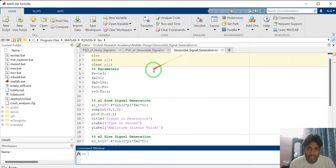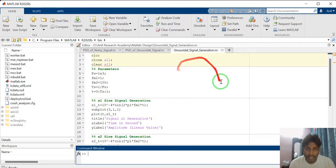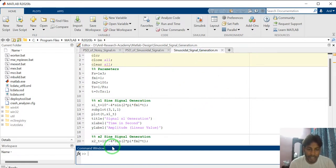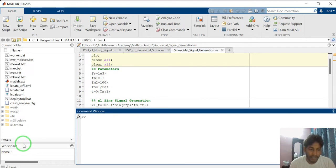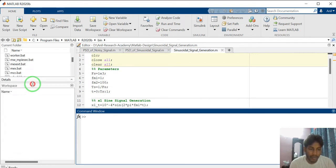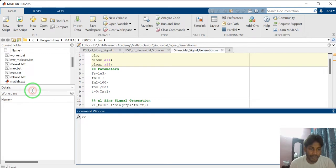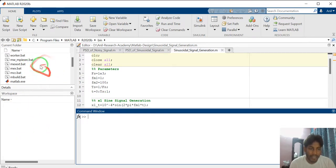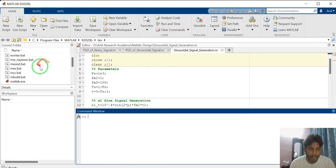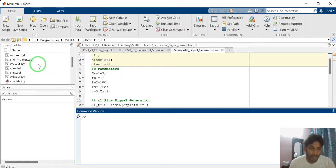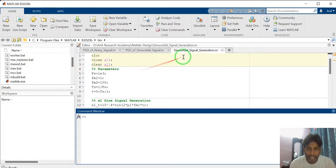Here you can see, this is the editor window, this one is the command window and this one is workspace window. This one is file directory where you are creating the file, where you have created the file.